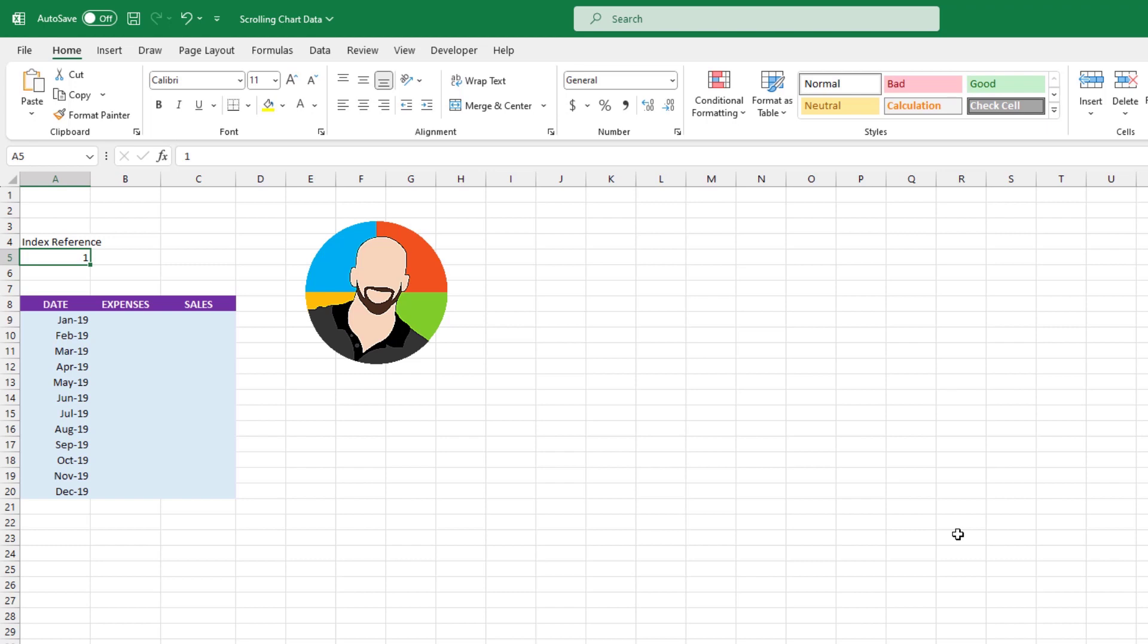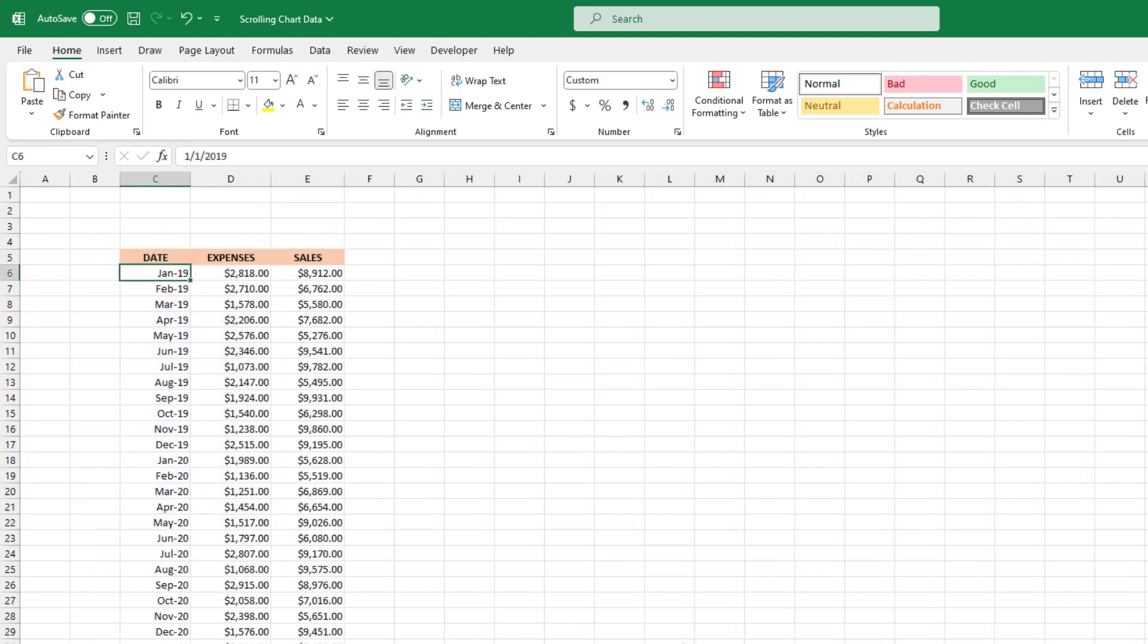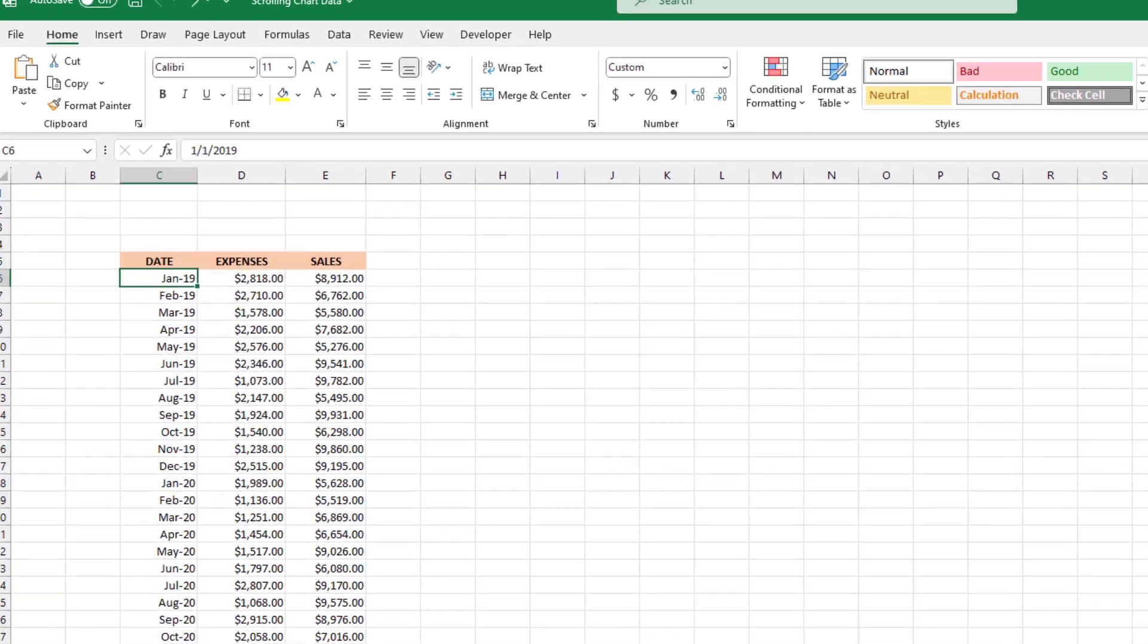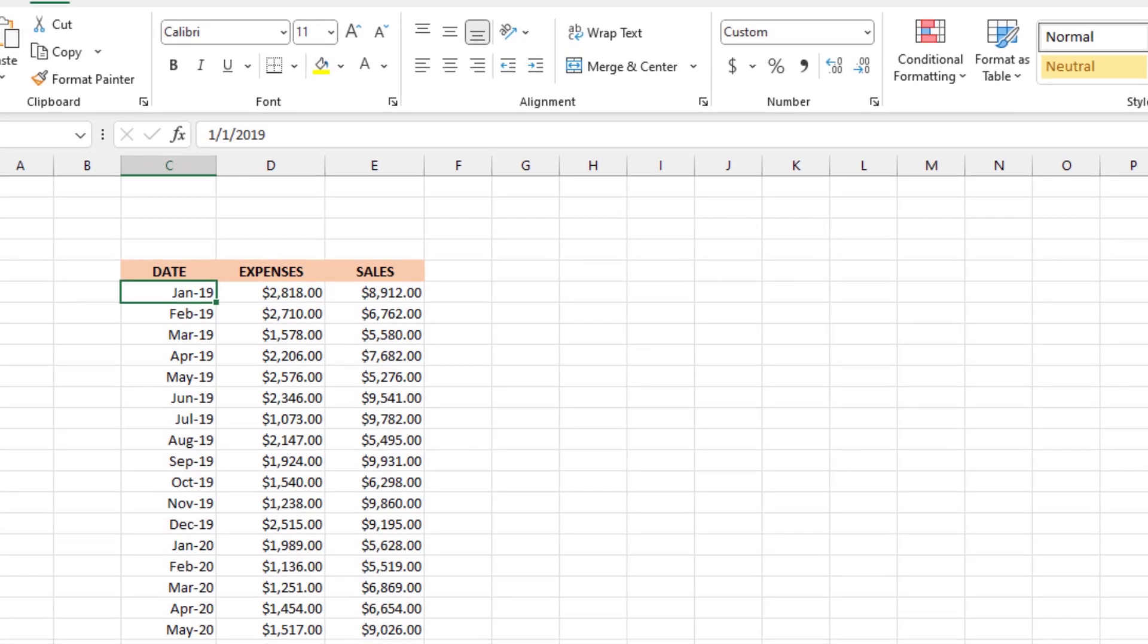OK, so let's take a moment to explain what's going on here. When we use the INDEX function, behind the scenes it assigned numbers to all the dates in the original data. So January of 2019 had an index number of 1, February of 2019 had an index number of 2, and so on.